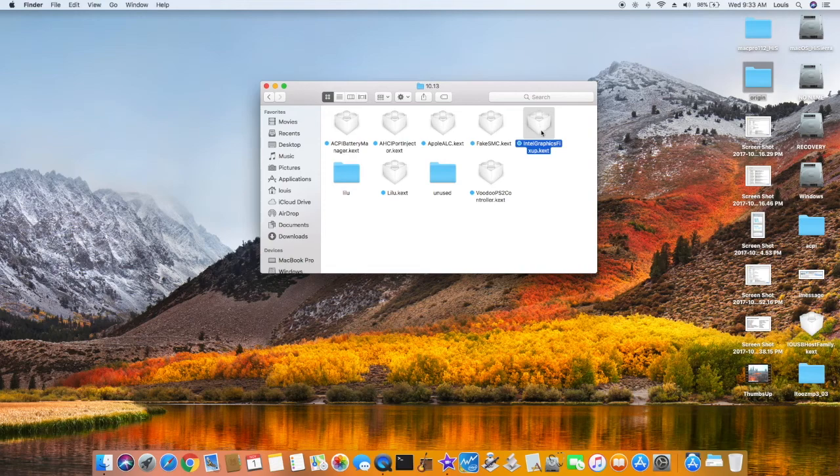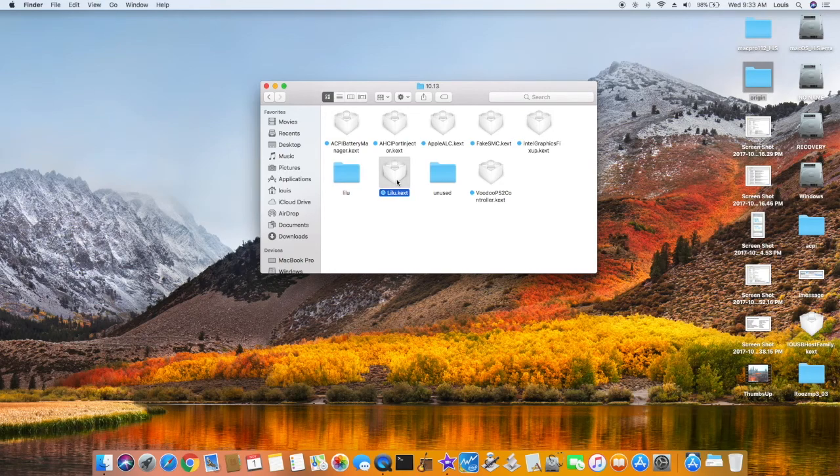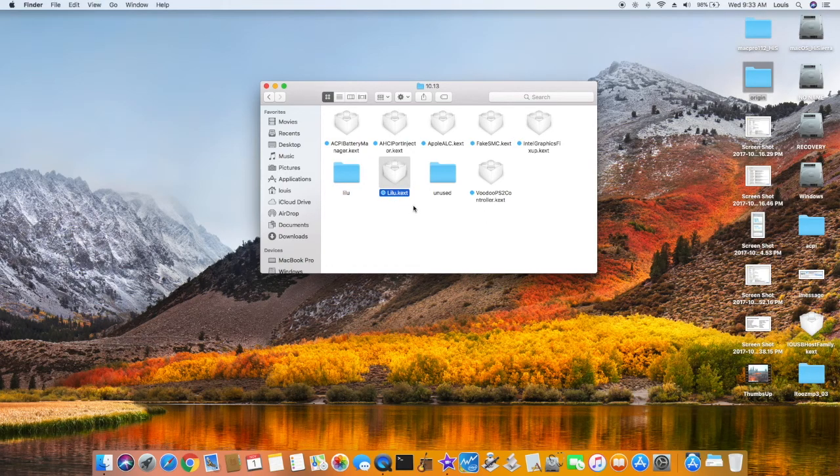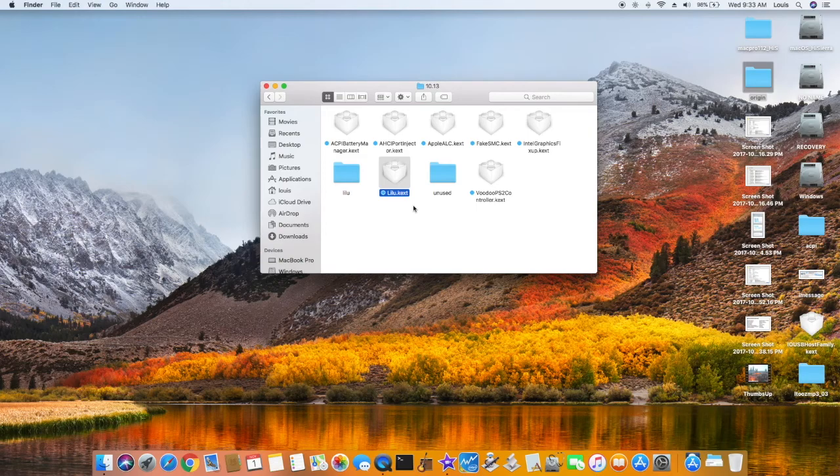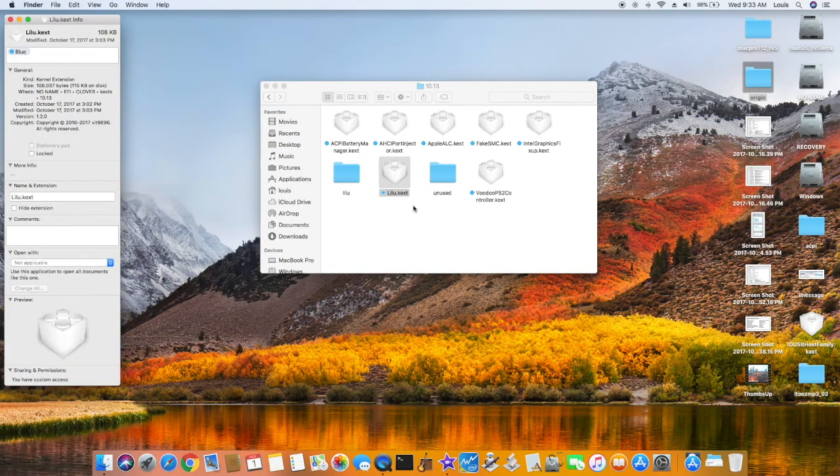Intel Graphic Fixup.kext, this is important, and Lilu.kext, make sure they're all in the same version. Right now I use 1.2.